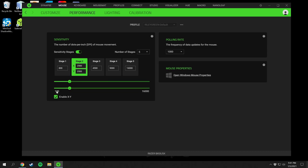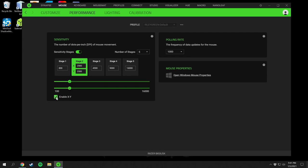Right here is the polling frequency — the rate of data updates from the mouse. This is a 1000 Hz mouse so I have it set to 1000 for the snappiest response. You can also set it to 125 or 500 Hz — those are the preset options.